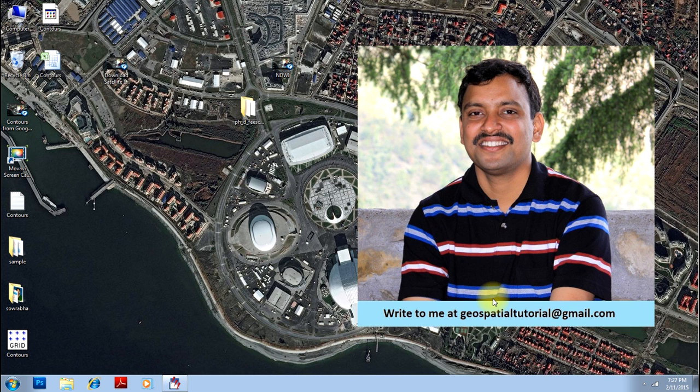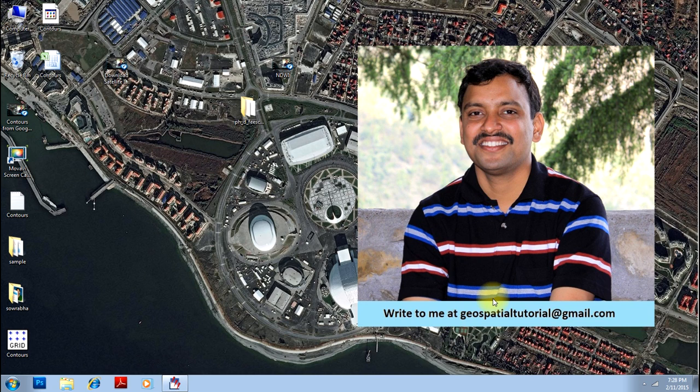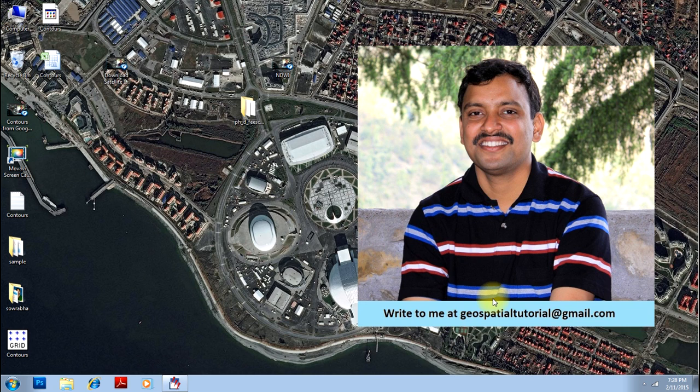In remote sensing, ERDAS Imagine provides you an option where you can merge the spatial resolution of a panchromatic image into the color image to get a color image which has the spatial resolution of the black and white image, which means the resolution of each of them will be merged to give you a higher resolution color image. Today we will learn how to do that.